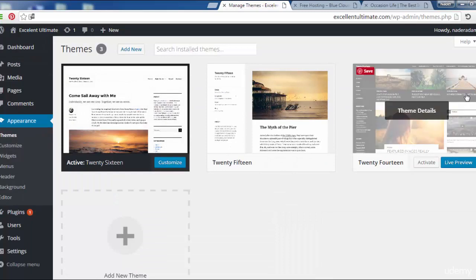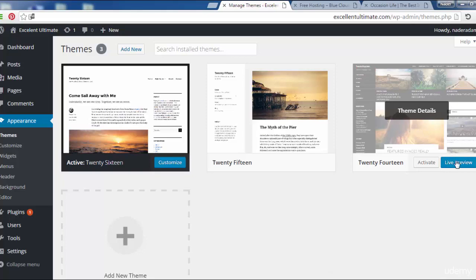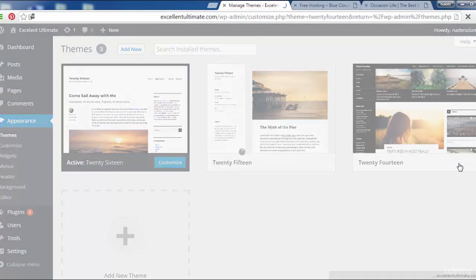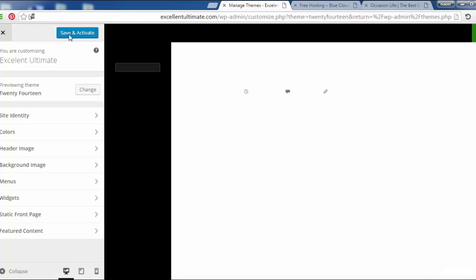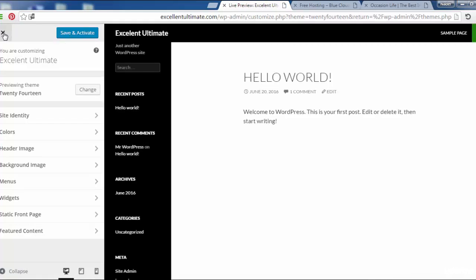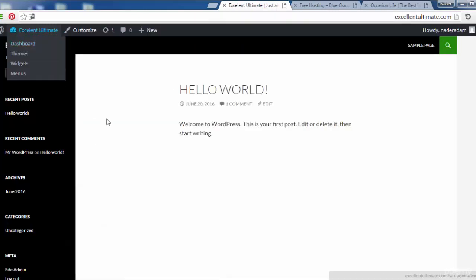Let's choose the theme or template 2014. Let us choose the 2014 and click to activate. Save and activate now.